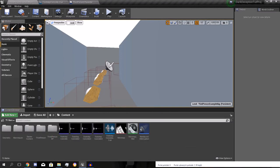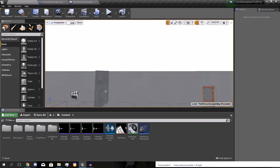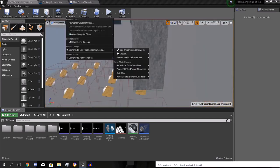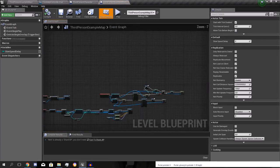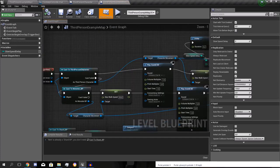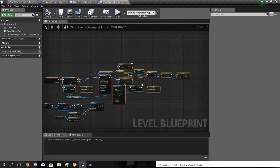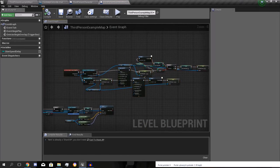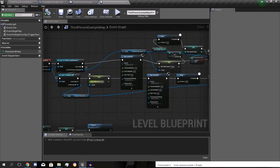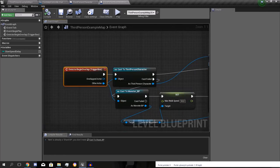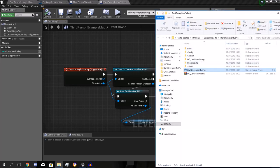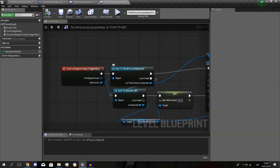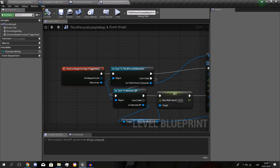So the next thing I did is a trap, which is pretty simple. So let's look at the level blueprint. This is kind of... I will explain. These, when something touches the box, it will check if it is the third person character.